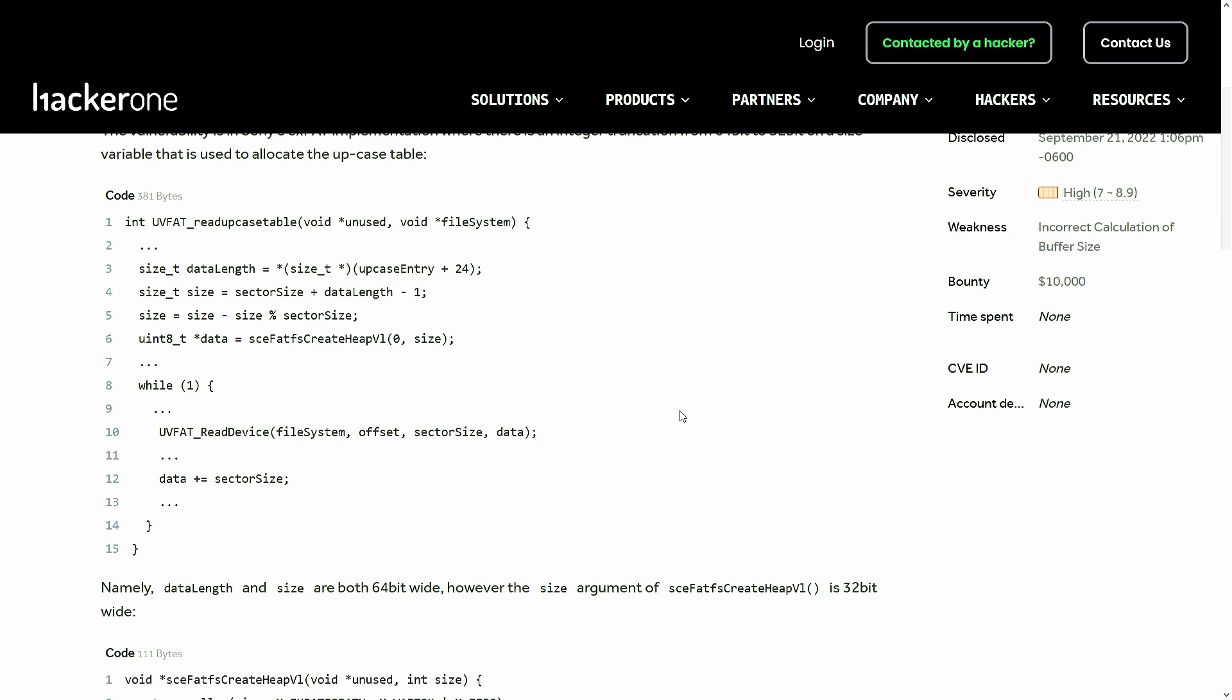So the main problem is an incorrect calculation of buffer size that came down to a type mismatch. If we look over here we can see that we have calculated a size as a size_t.